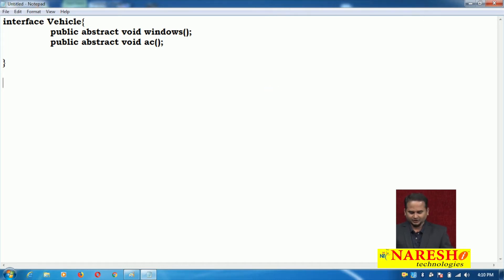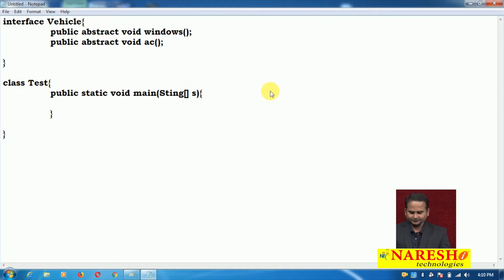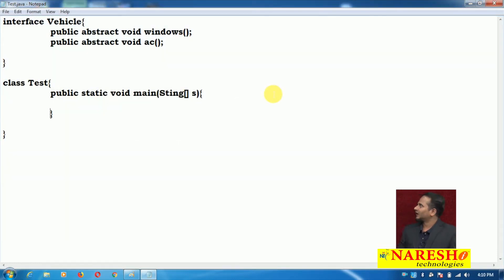Now here I am taking one class called test. In the test class I am taking a method like public static void main with a string array. Let me save this file as test.java. I have one interface as well as one class called test.